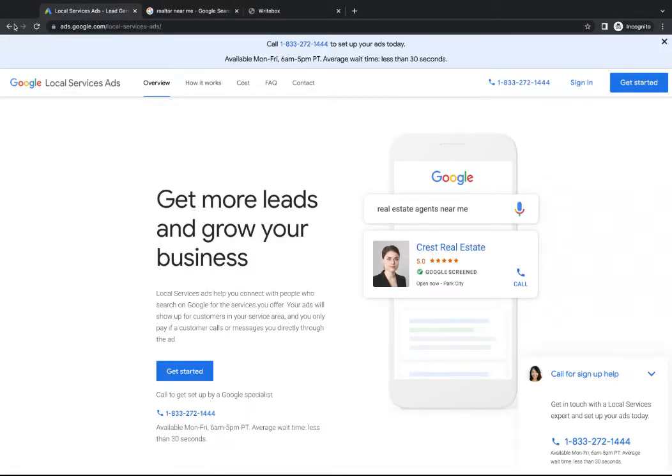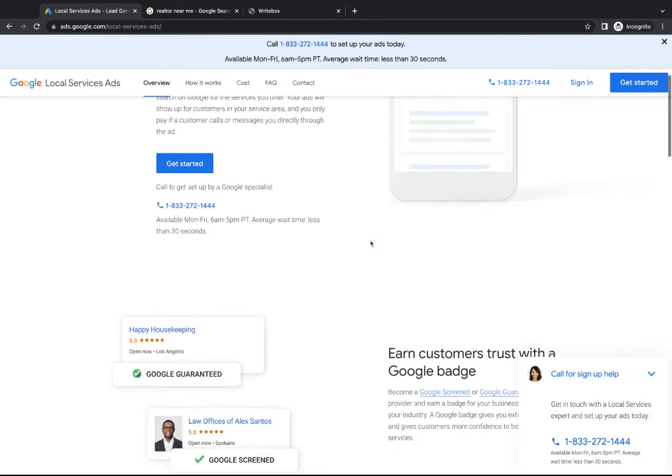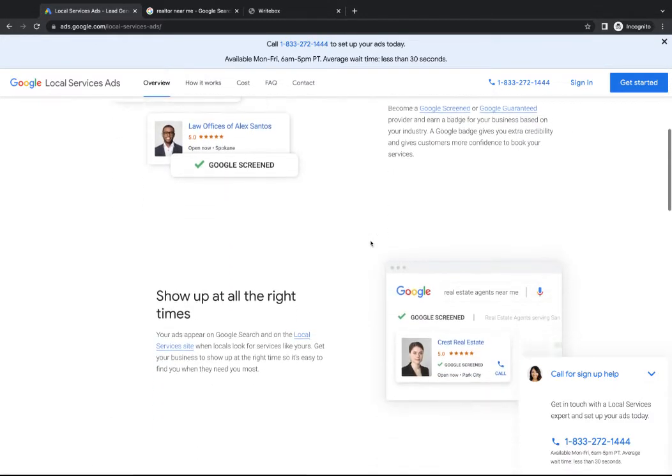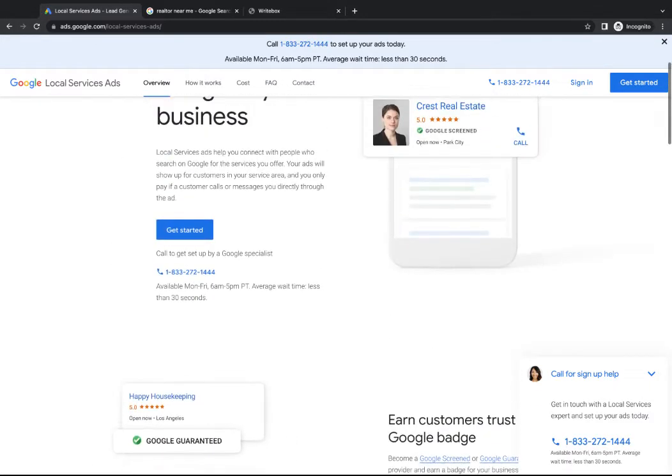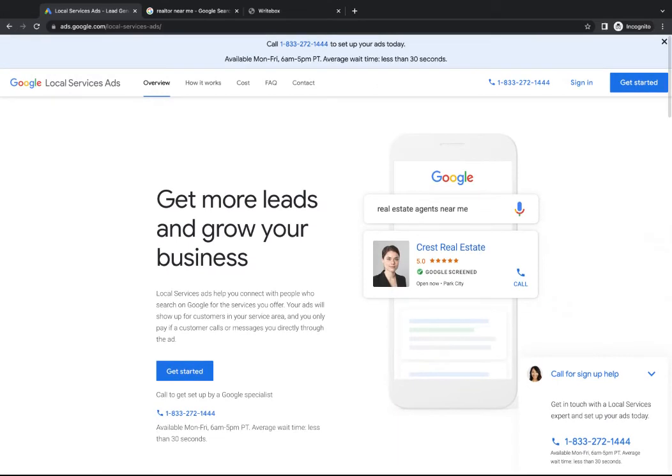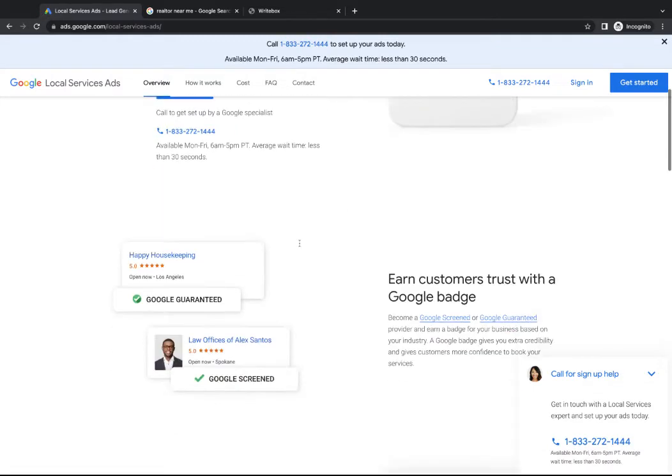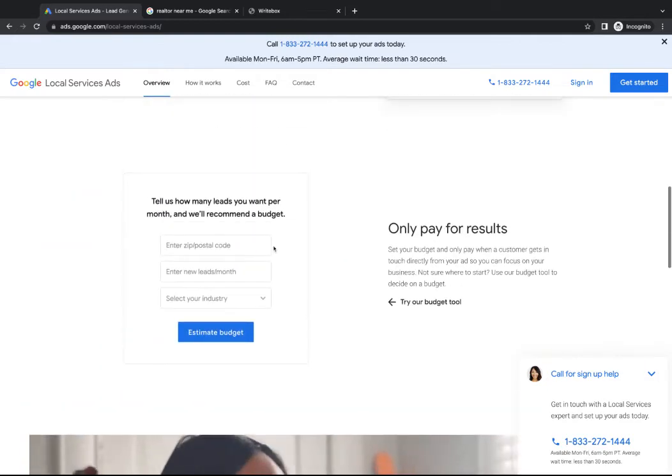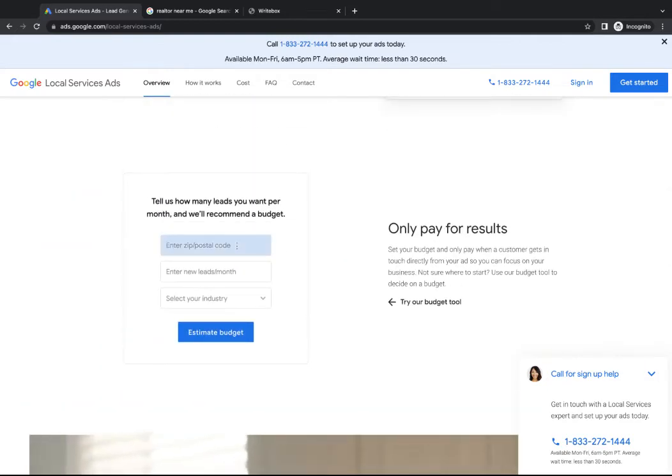So if you go to Google and you just search local service ads, you'll come to their landing page here. This is really where I recommend getting started. So even today, I recommend that you pop in. If you think this is something you might want to do, just check out the page. It takes like two minutes to see if that could be a good fit for you. If you check out their landing page here, you can scroll to the bottom. They have a nice little calculator here.